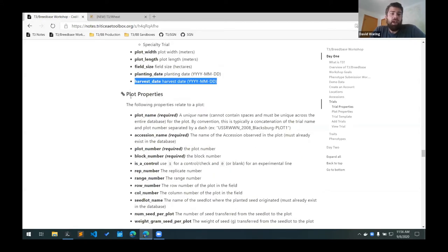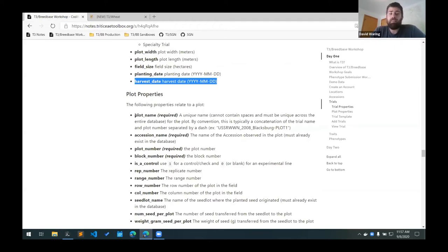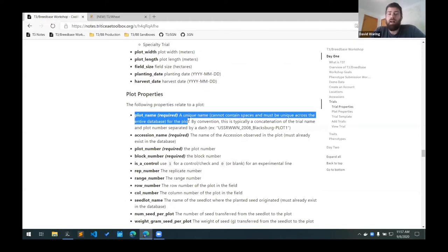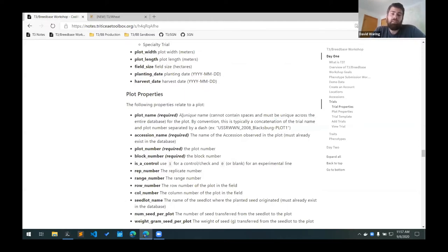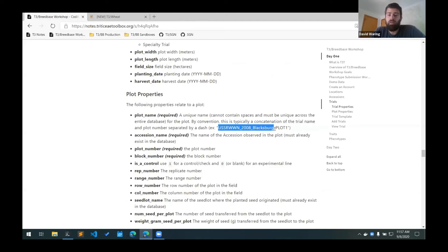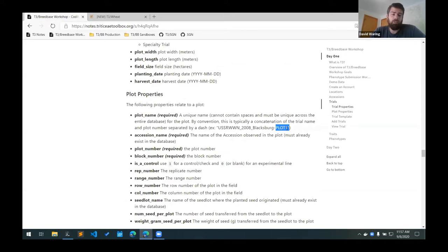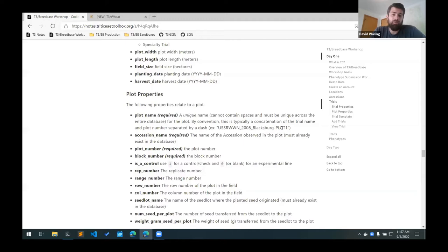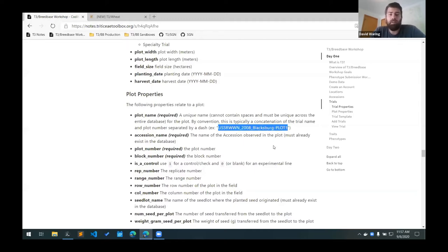Then down here we have the plot level properties. We have some required properties and then some optional ones after that. So we have to give each plot a plot name. This has to be a unique name and it has to be unique across the entire database, and it cannot contain spaces. So the easiest way to do this is by convention, we concatenate the trial code with the plot number. So it's just trial code dash plot one, two, and so on. And that should, since the trial name is unique, and you only have one plot one in each trial, that should be enough to be a unique plot name.